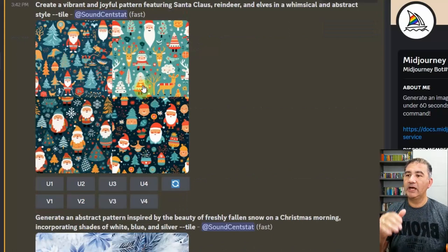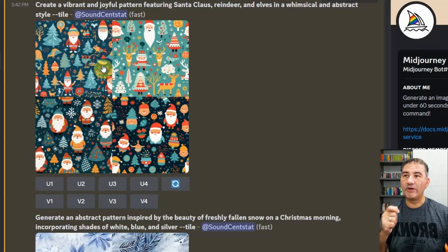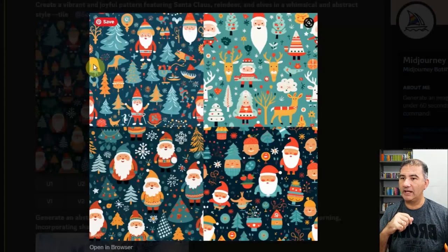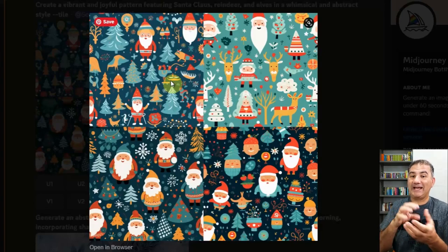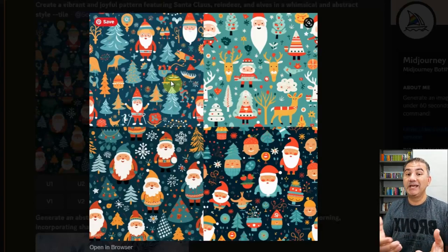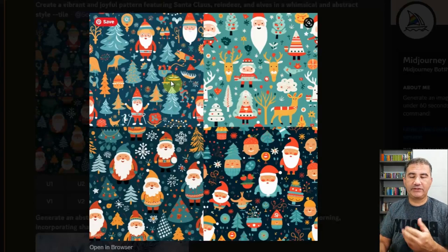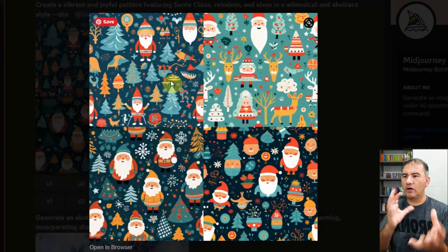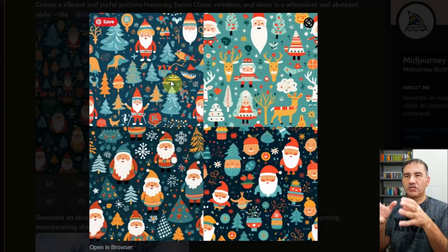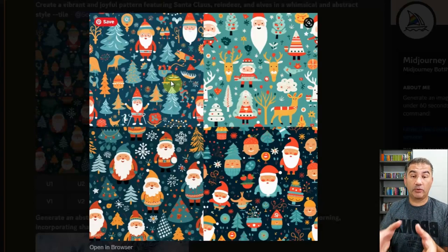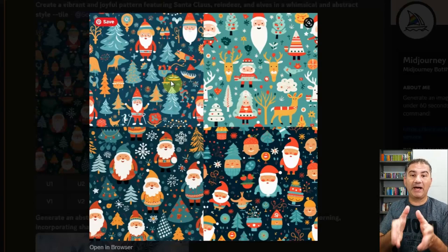I'll show you one more: 'Create a vibrant and joyful pattern featuring Santa Claus, reindeer, and elves in a whimsical and abstract style, dash dash tile.' If we click on it and enlarge it, we've got some really interesting tiled images. I could even go so far as to ask ChatGPT to provide prompts in the style of a particular artist, painter, or style of artistry — be it graffiti, abstract, or anime. What you can do with ChatGPT and image-generating platforms like MidJourney is only limited by your creativity.